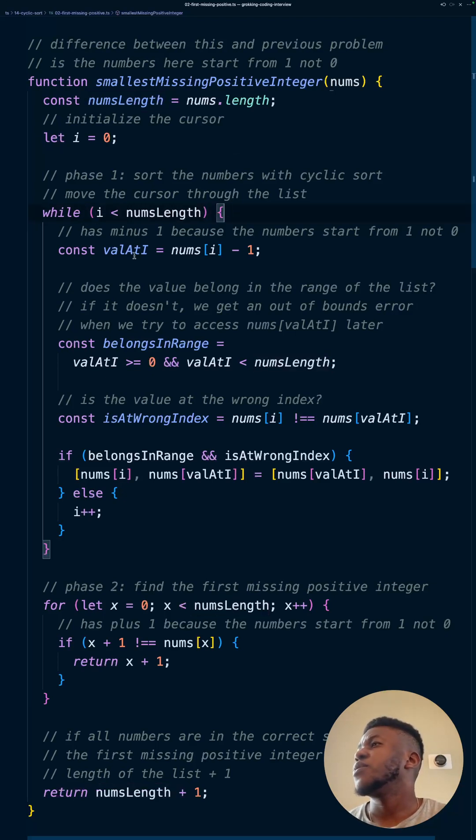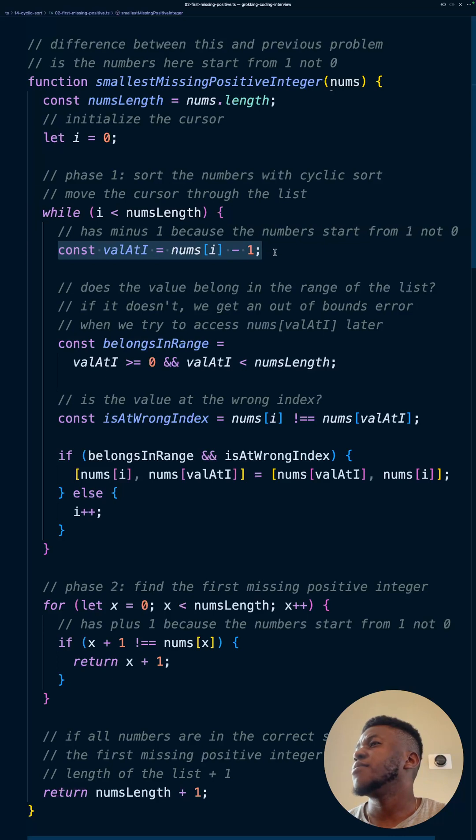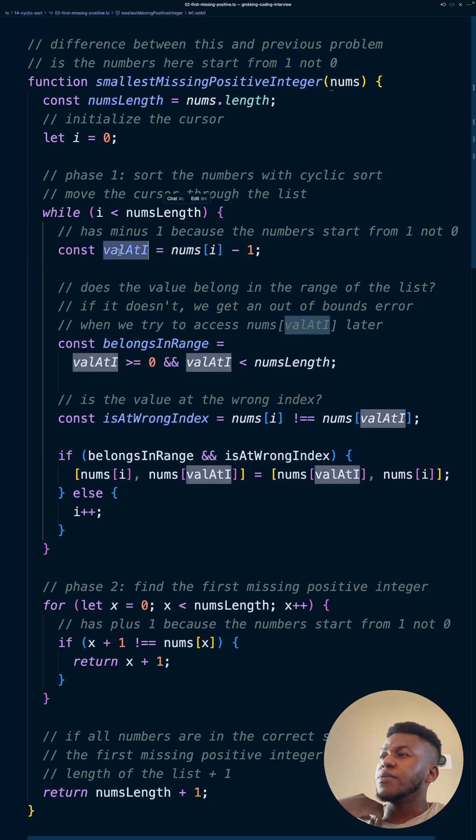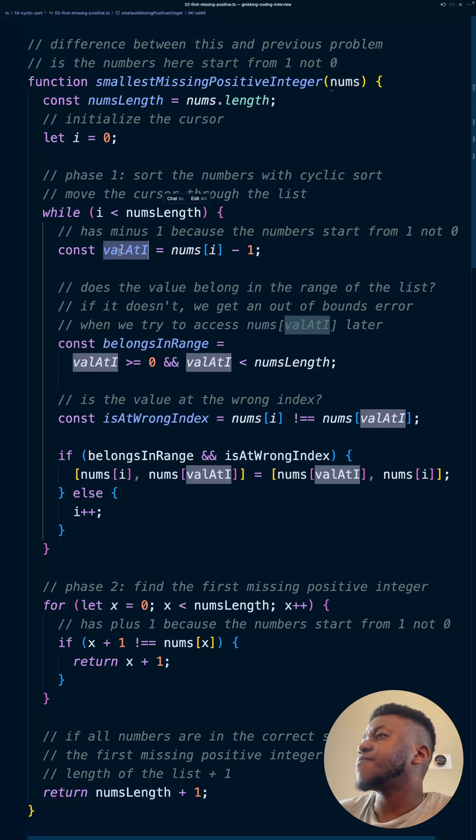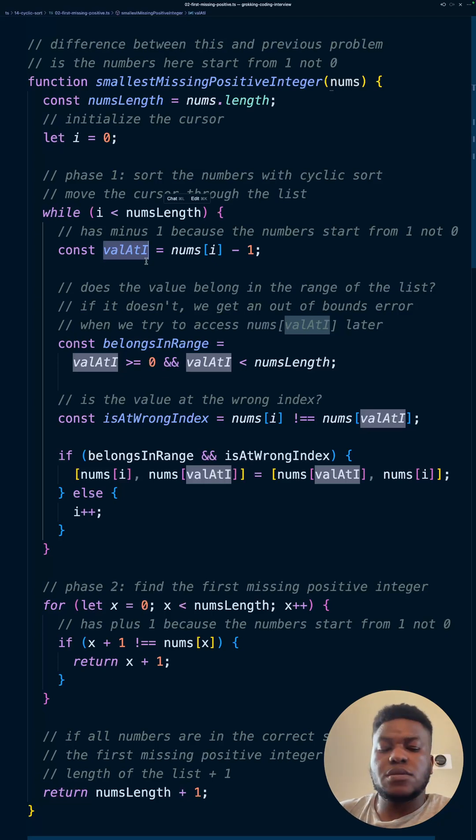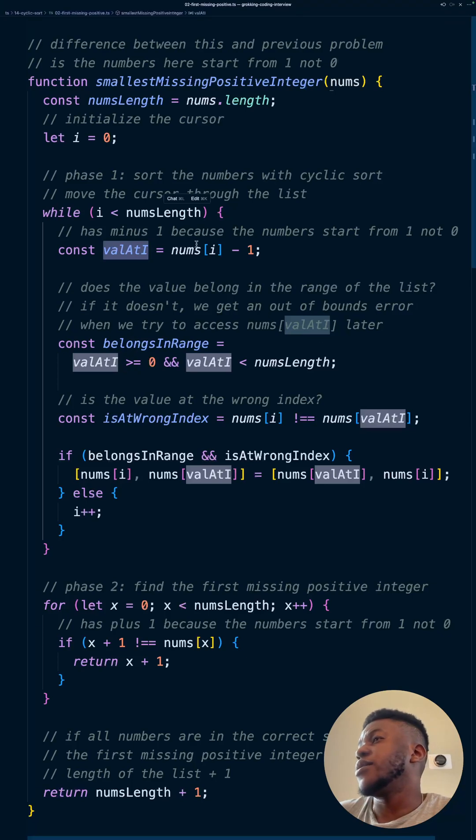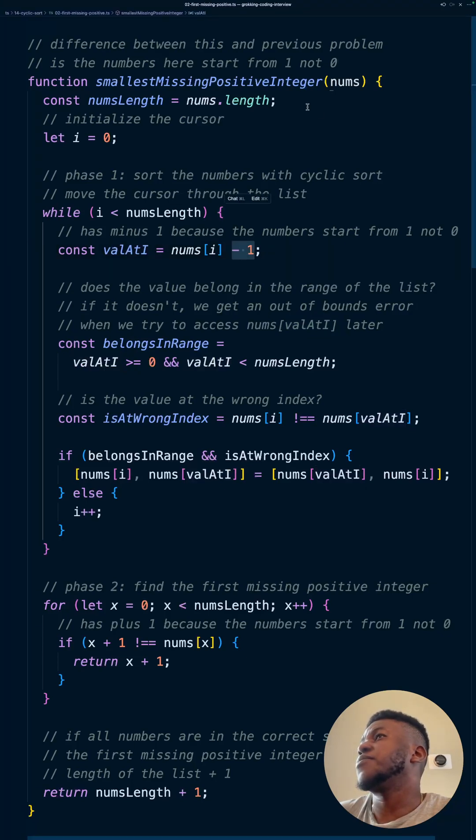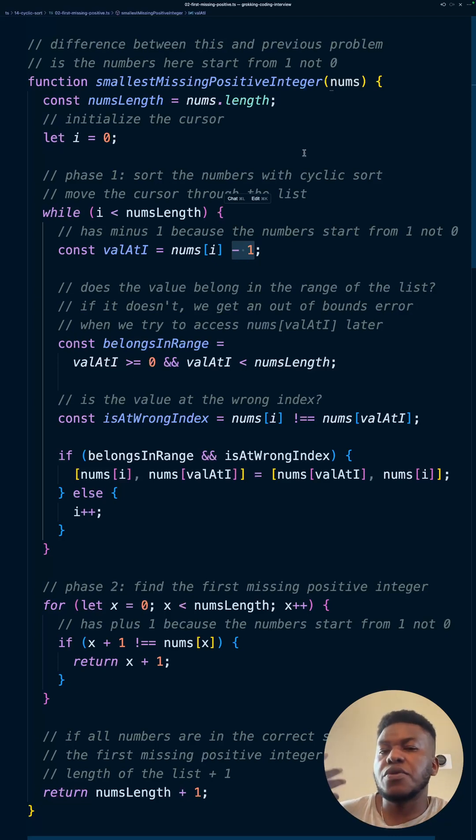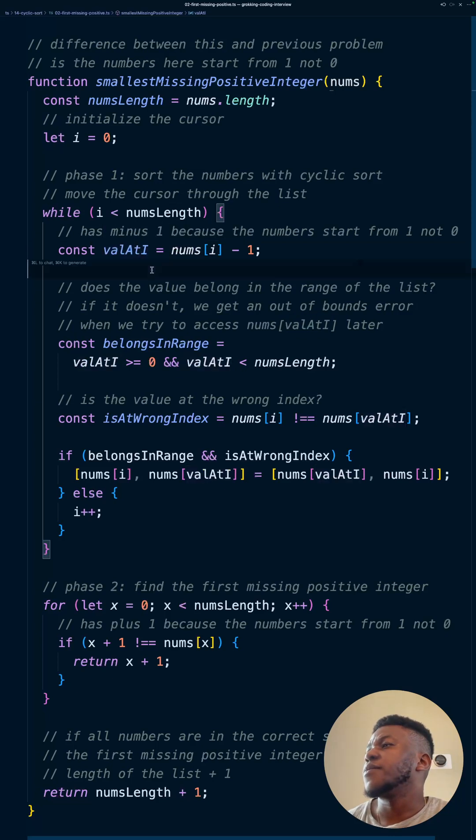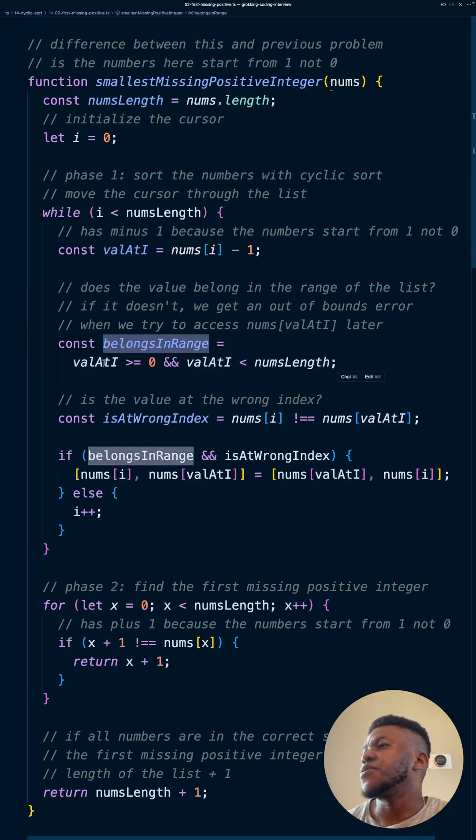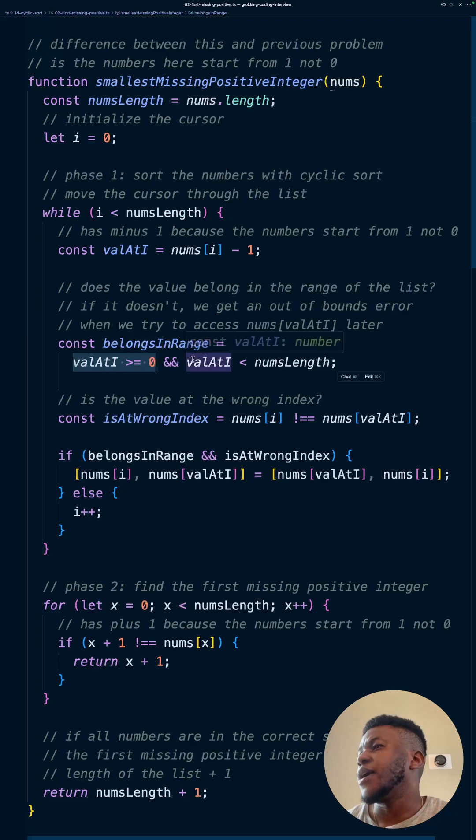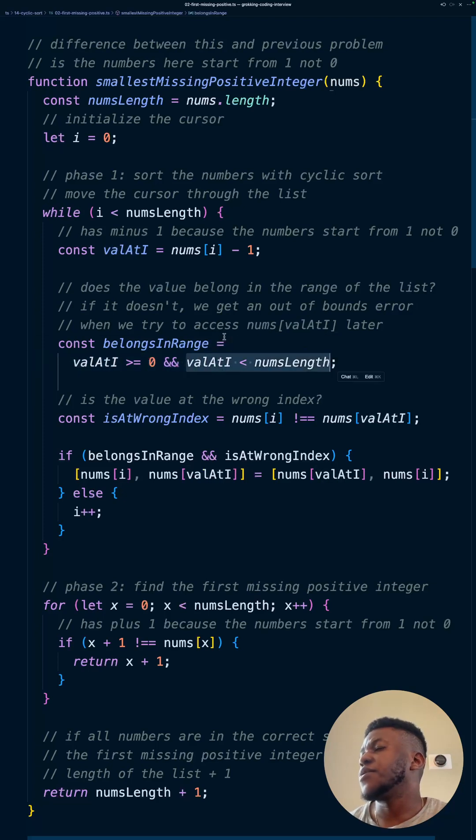And then while the first element is less than the length of the array, we are checking what is at nums[i] minus 1. So the value at i, and the value at nums[i], and then we subtract one from it, whatever it is. Again, to just account for off by one errors because our programming language is zero indexed. And so we get the value at i. Then we check if it belongs in the range. So that is, if it's positive, it's a positive number, and it's less than the entire length of the array because everything goes from one to n.